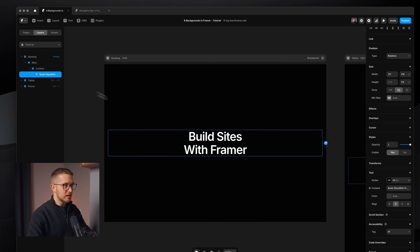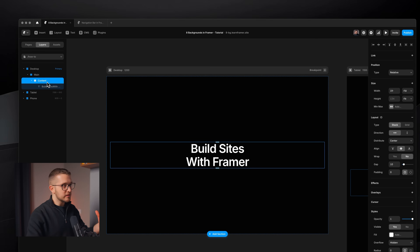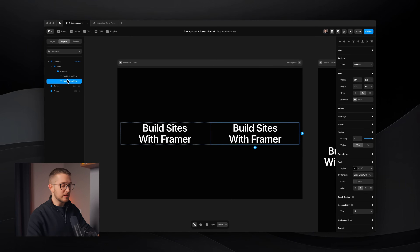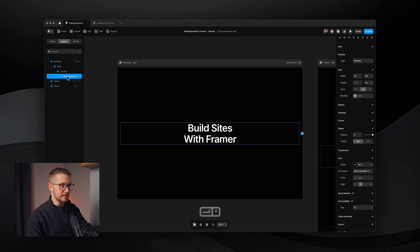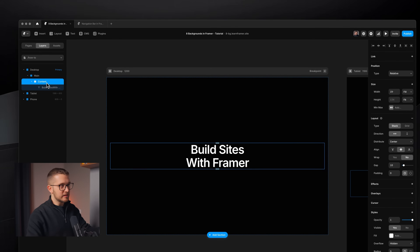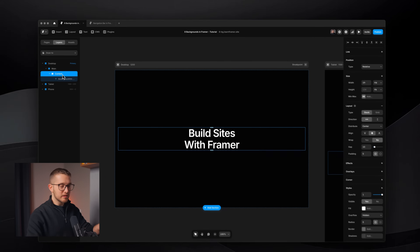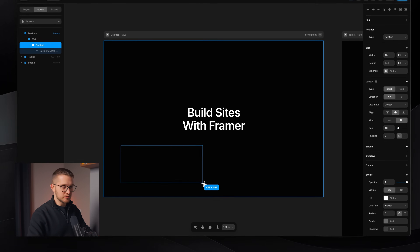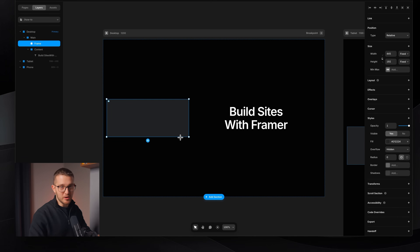I recommend wrapping all of the content within the hero in a content frame, so all of your text layers inside of the hero — buttons and everything — will be inside of the content frame. And then you're going to put different components that you'll see really soon inside of this hero section. So let's say I'm going to draw a frame here — let's say this is the background.